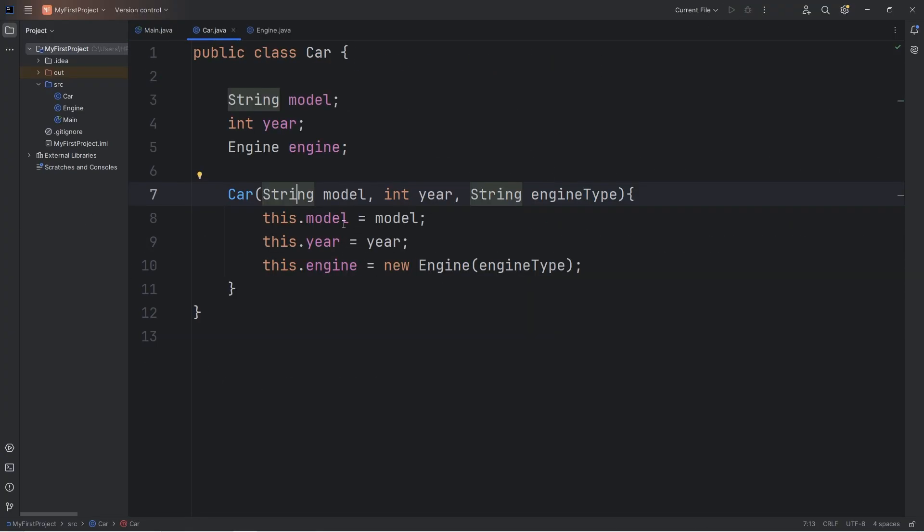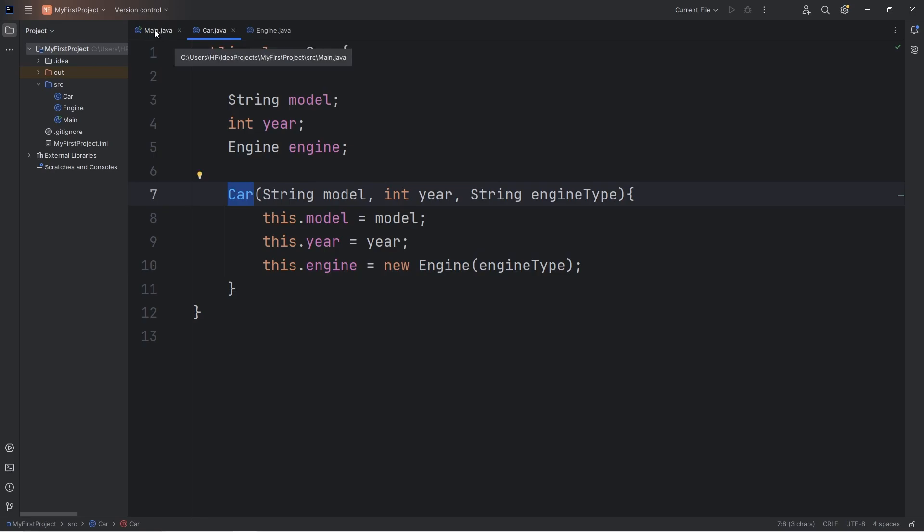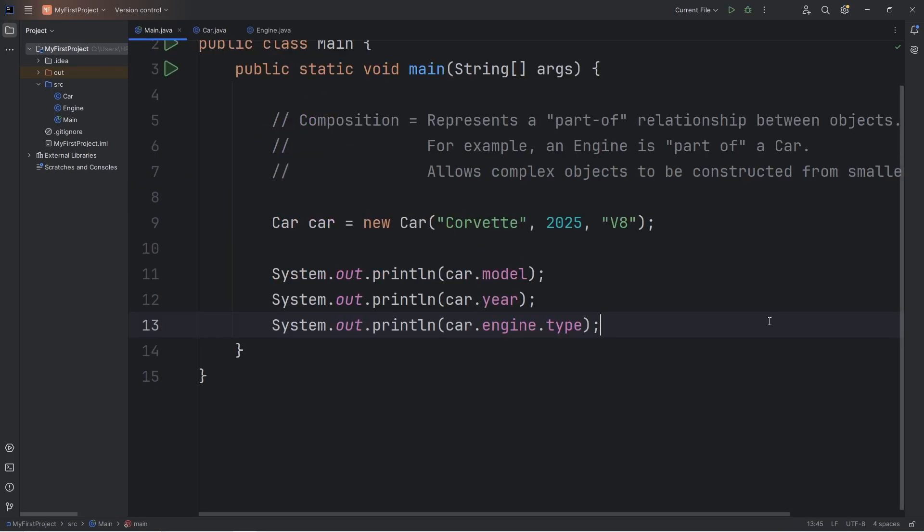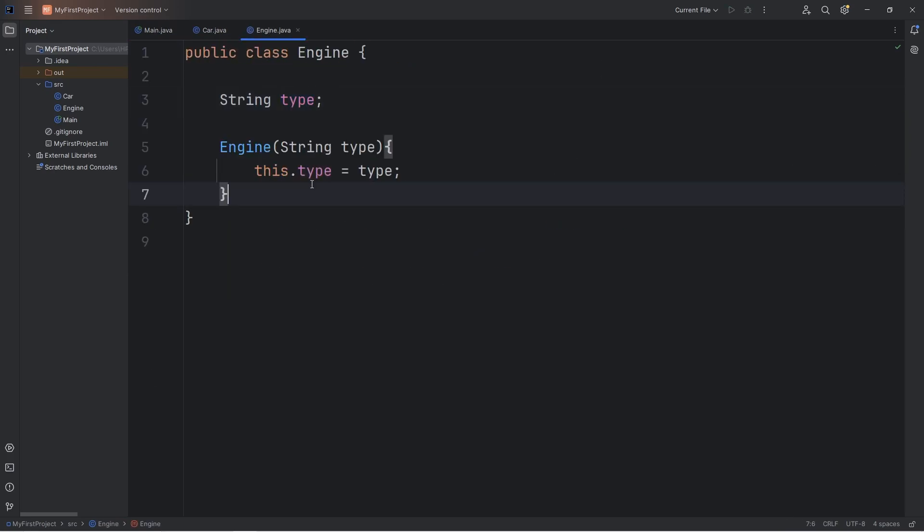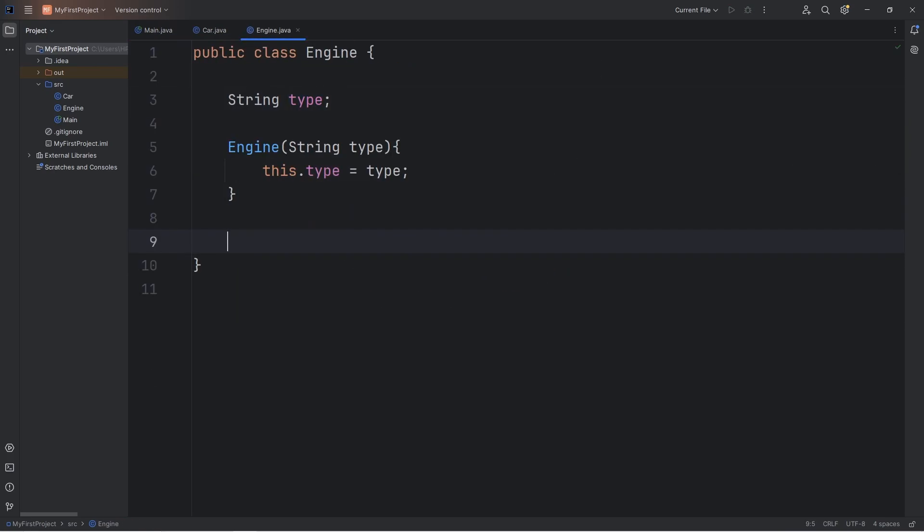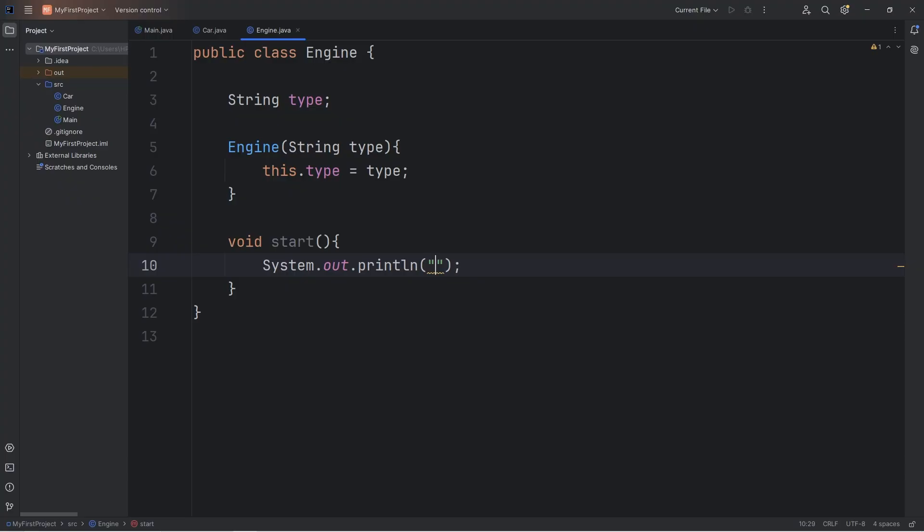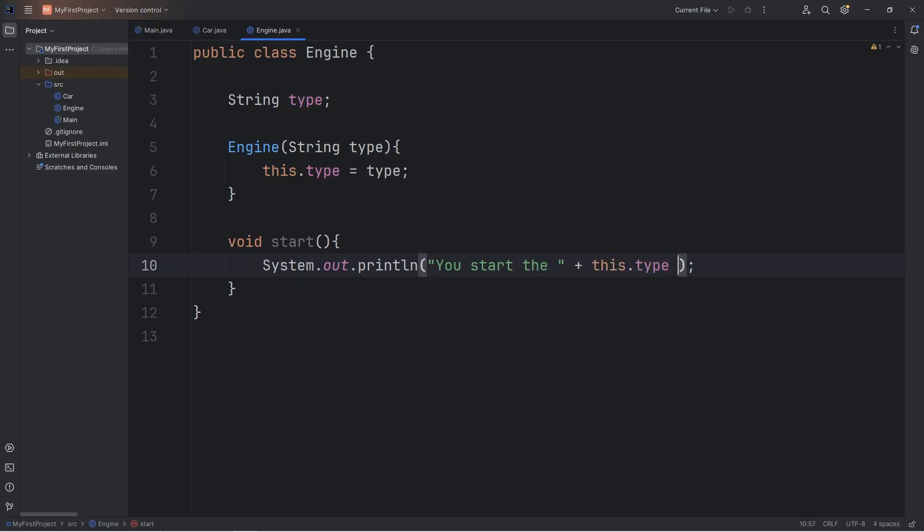So it's like we have an object that's composed with another object. Our engine is part of our car. You know what? Let's create a method for the engine. We'll create a start method. Void start. We'll output the following. Let's say, using a print line statement, you start the plus this dot type, meaning type of the engine, plus the word engine.